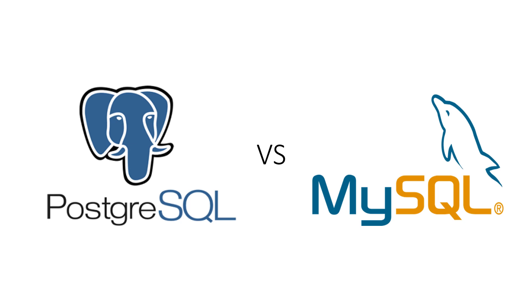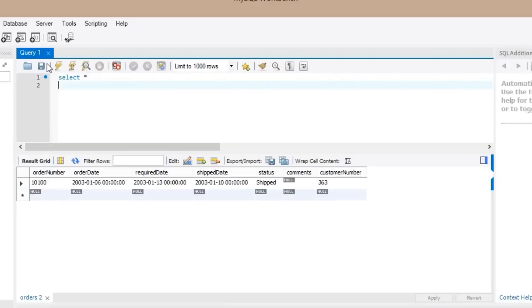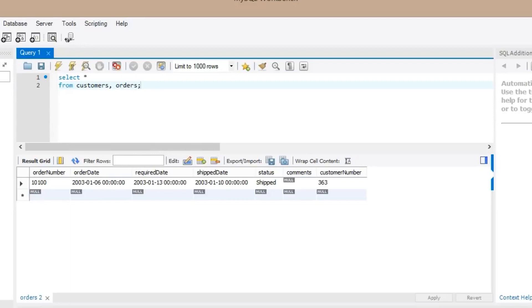Two of the most popular open source database software options are PostgreSQL and MySQL. Both tools are proven quantities that work well for enterprises and small businesses alike. The fact that both tools are highly capable can make it difficult to choose between the two for many businesses. So let's go over the best features of each and the use cases they are best suited for.